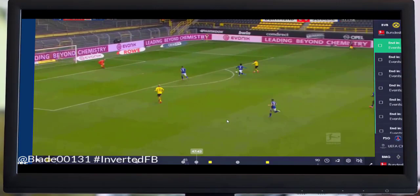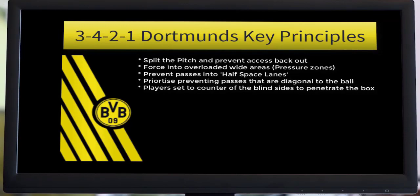Hello everyone and welcome back to my YouTube channel, The Inverted Fallback. This is part two of a 3-4-2-1 presentation. That was a little recap on the first part, which was looking at in-possession play and how does Lucien Favre beat the XG model — how do his teams overachieve consistently year on?